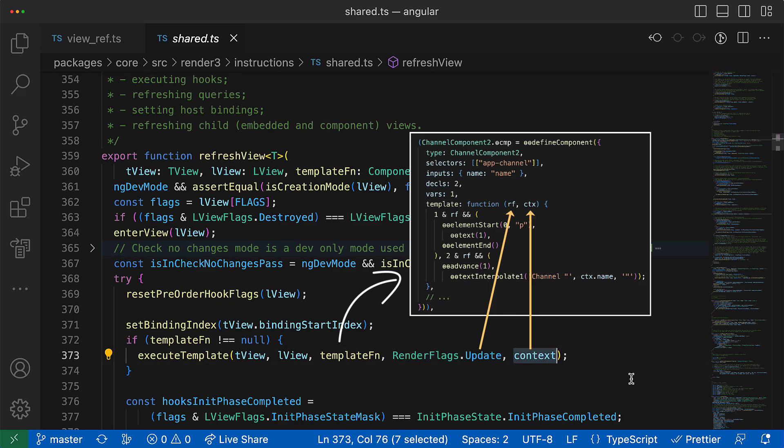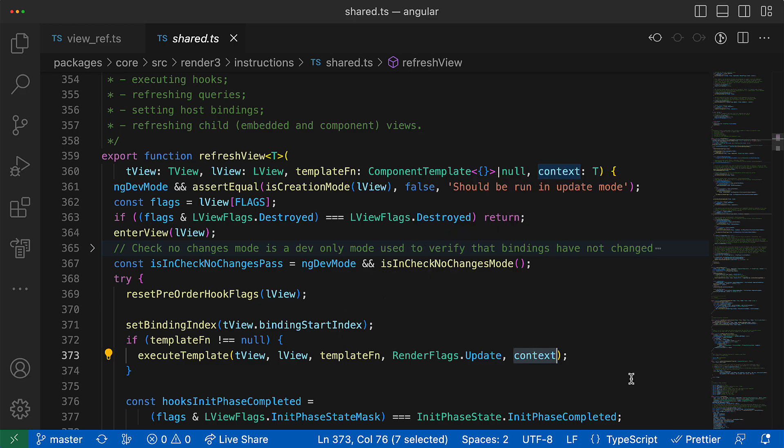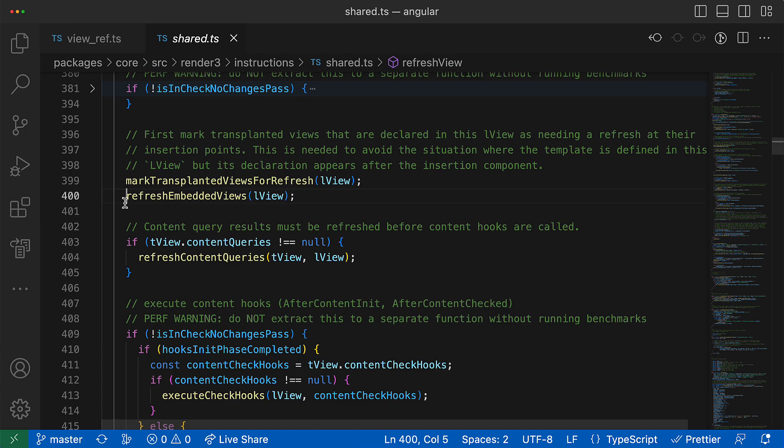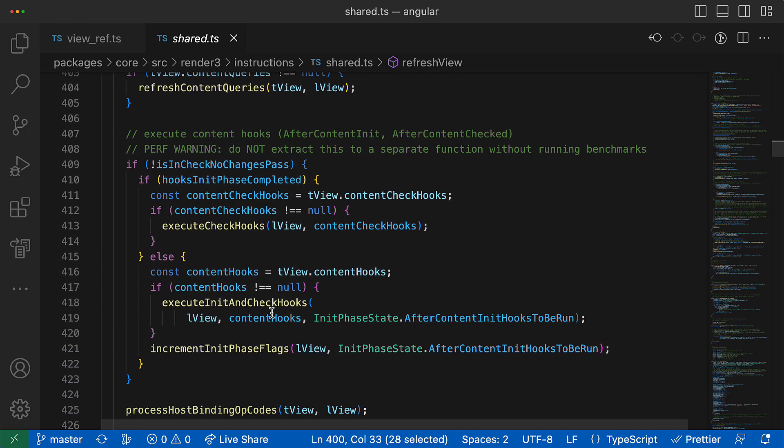Here you can see that the template function is being executed in the update mode, and the current context, current values, they are provided also to this function. And also you can see that it refreshes also the embedded views, does a lot of other stuff like running check hooks like ngDoCheck and others.